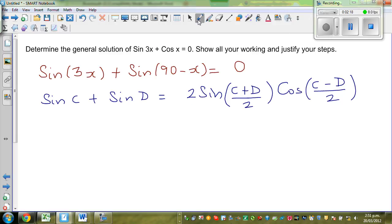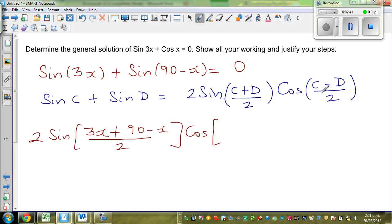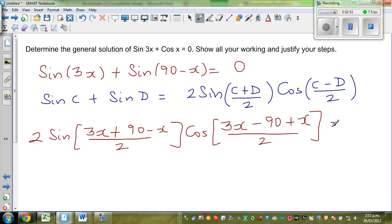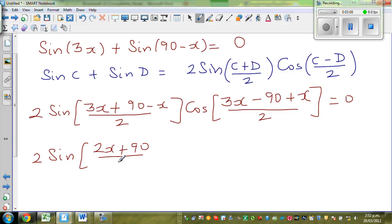Using that comparison, the next step is: 2 sine((3x + 90 − x) / 2) times cos((3x − (90 − x)) / 2) = 0. So that is 2 sine((2x + 90) / 2) times cos((4x − 90) / 2).